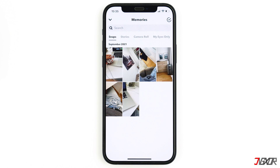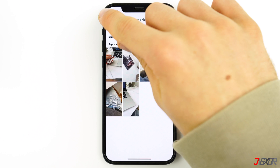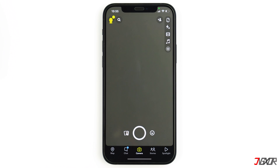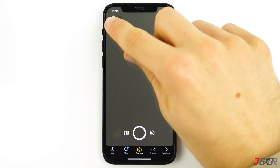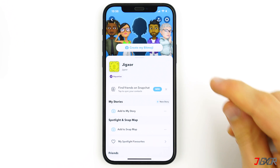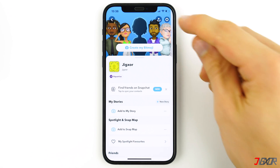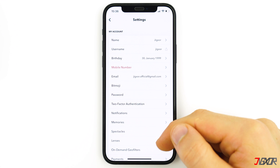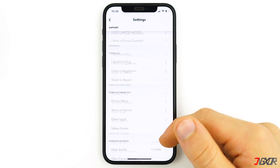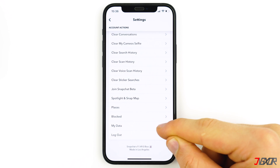If on the other hand you can log in but you are missing memories because you accidentally deleted them, then you should try to get your data back using the 'My Data' function on Snapchat. To do this, click on your profile at the top left, then go to Settings and scroll down to the bottom, then click on 'My Data'.